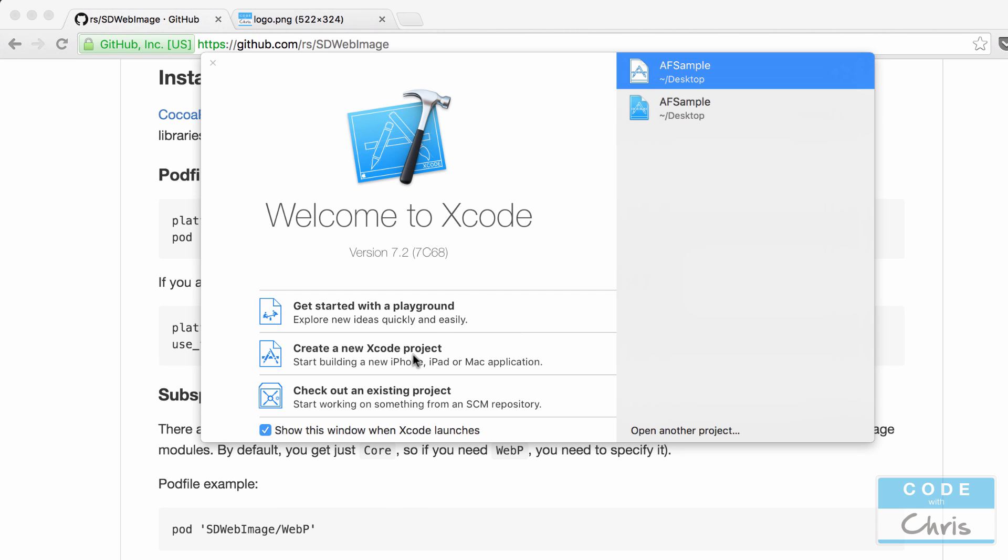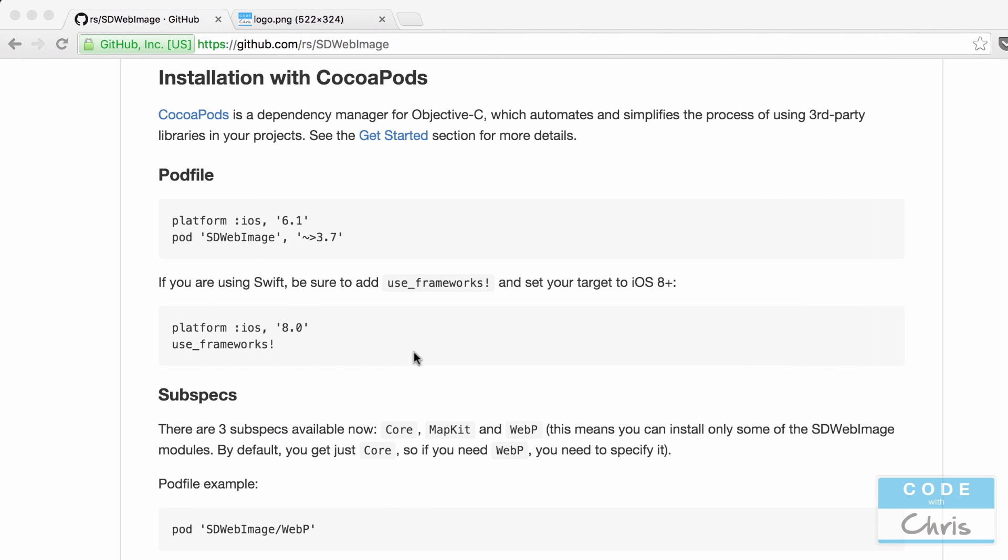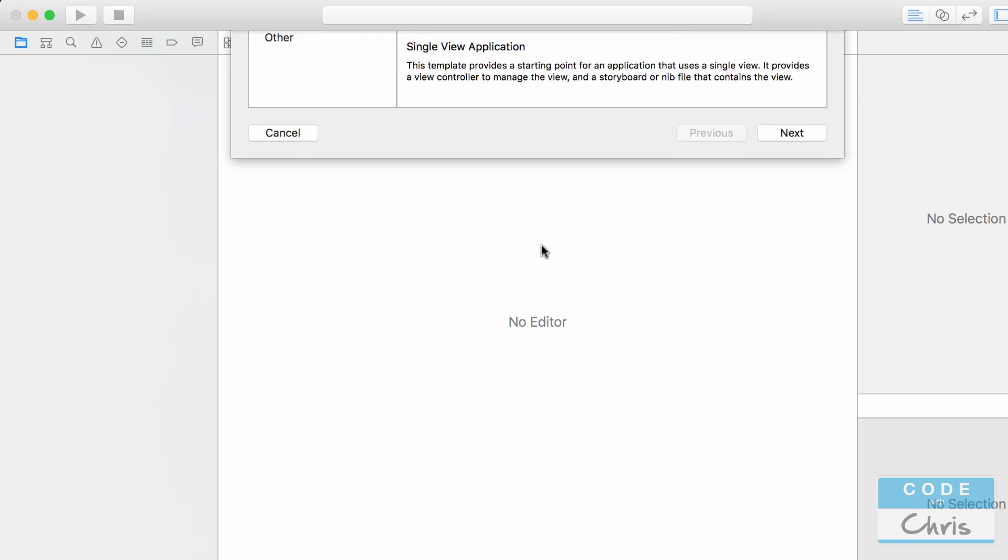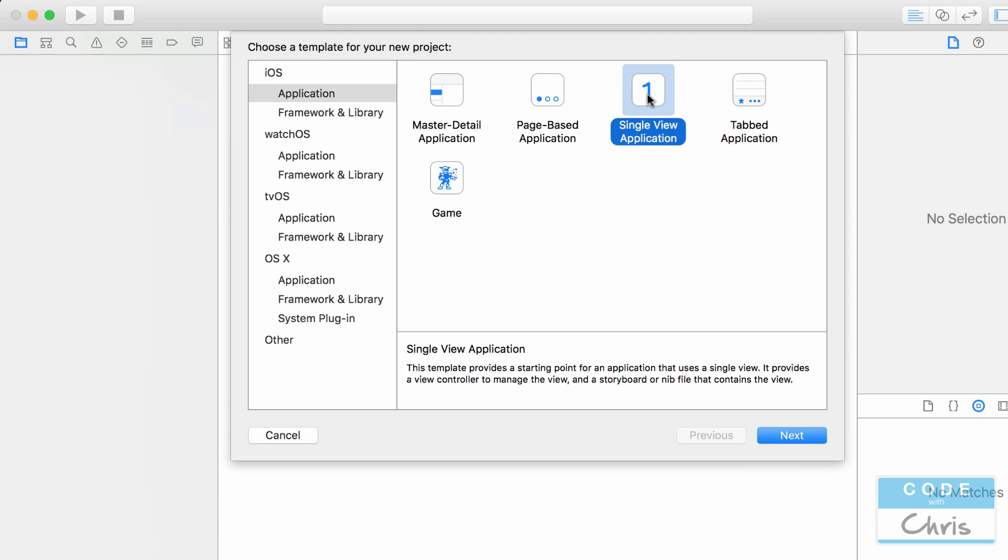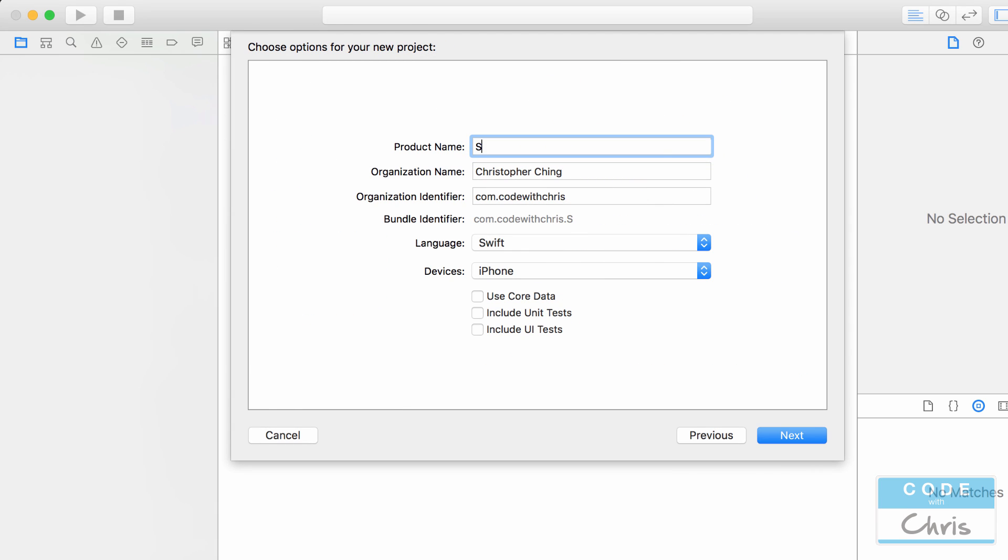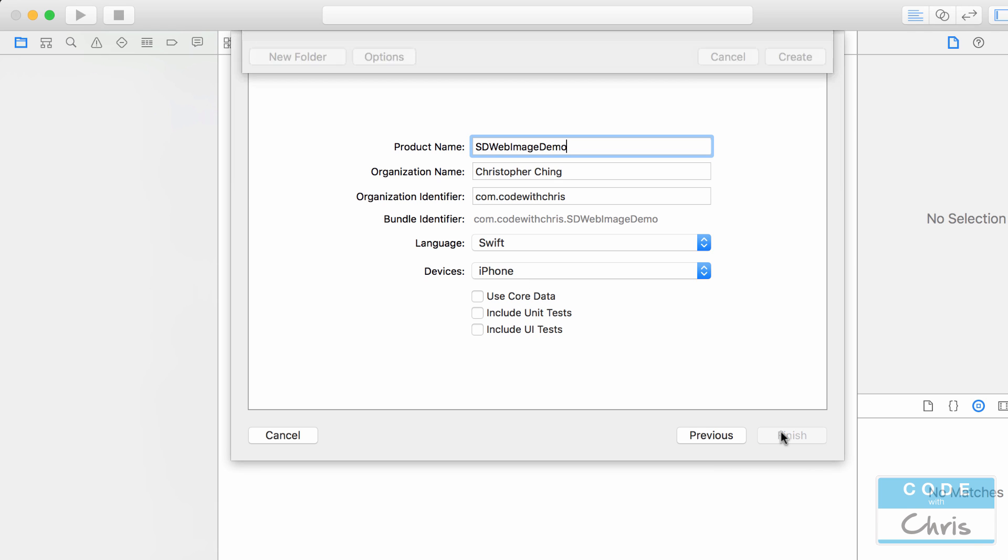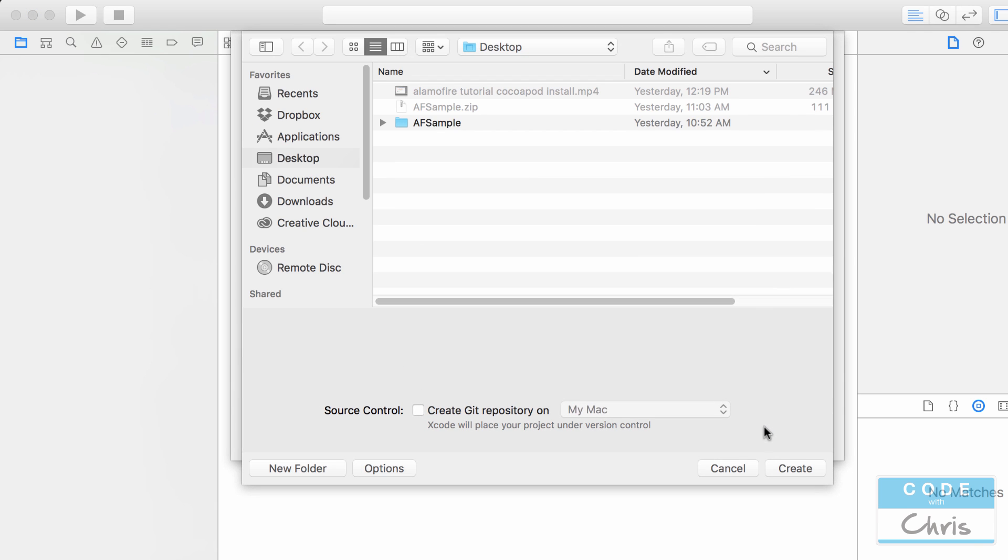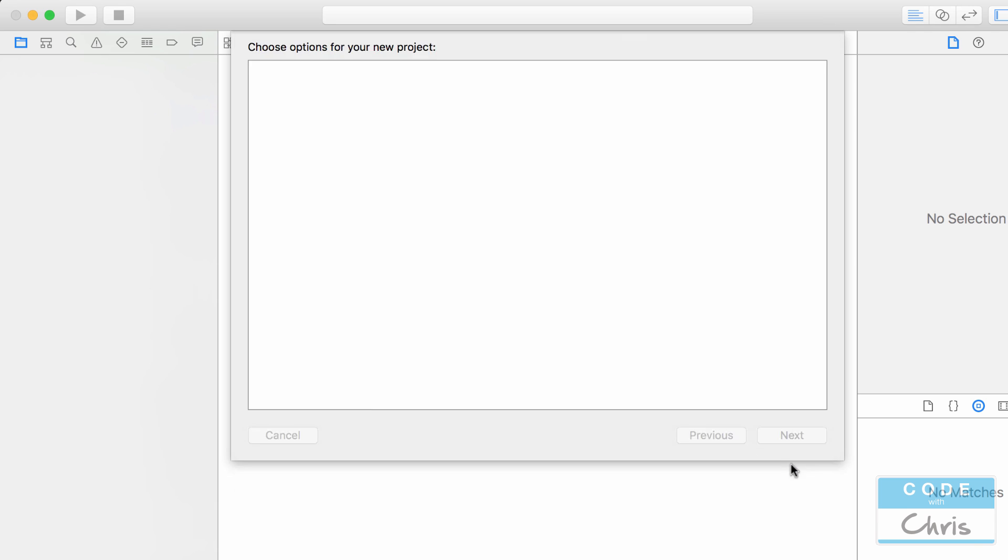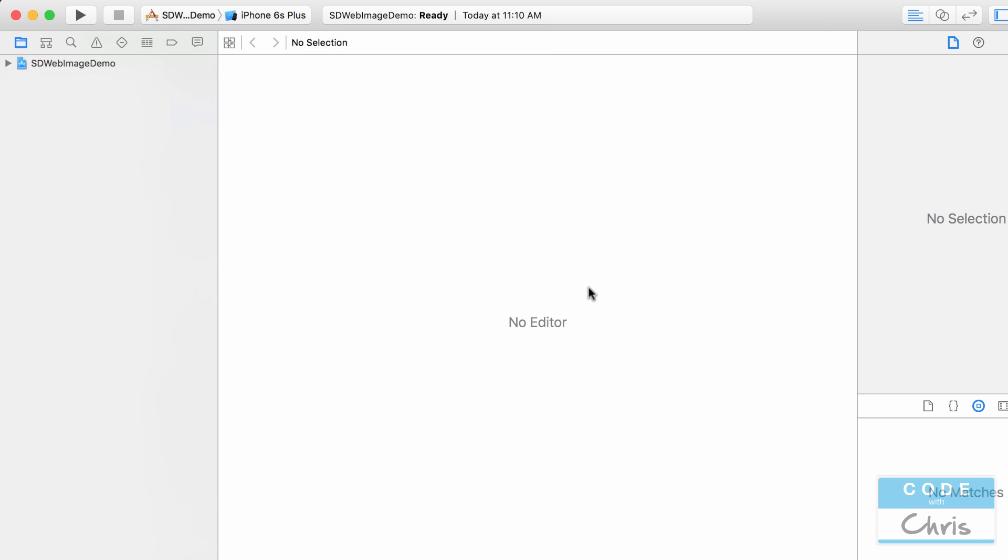So we're going to create a brand new single view application here. So I'm just going to call it SDWebImageDemo and make sure that the language is Swift and these options down here don't really matter for this demo and click next and I'm going to save it on the desktop.